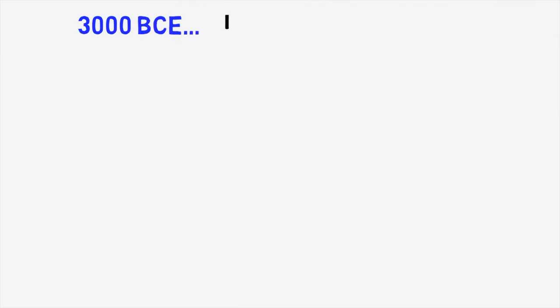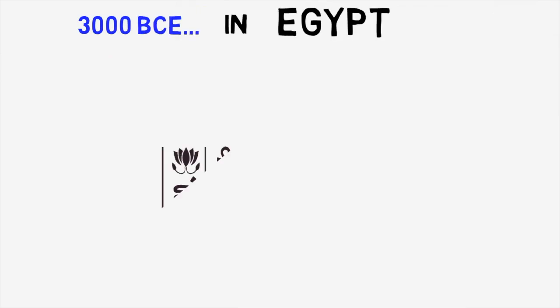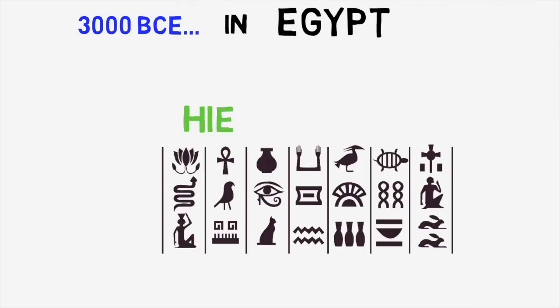Now over in Egypt, around the same time, they started using hieroglyphs, which is our second language in history, and a very complex one at that, consisting of more than a thousand symbols.